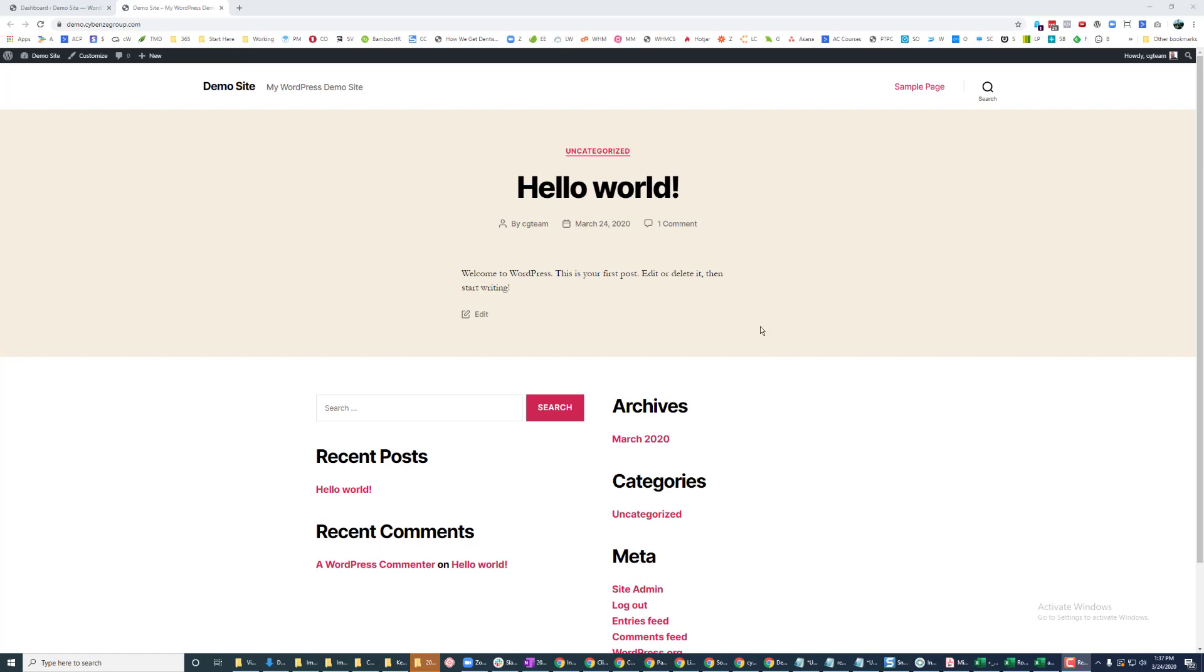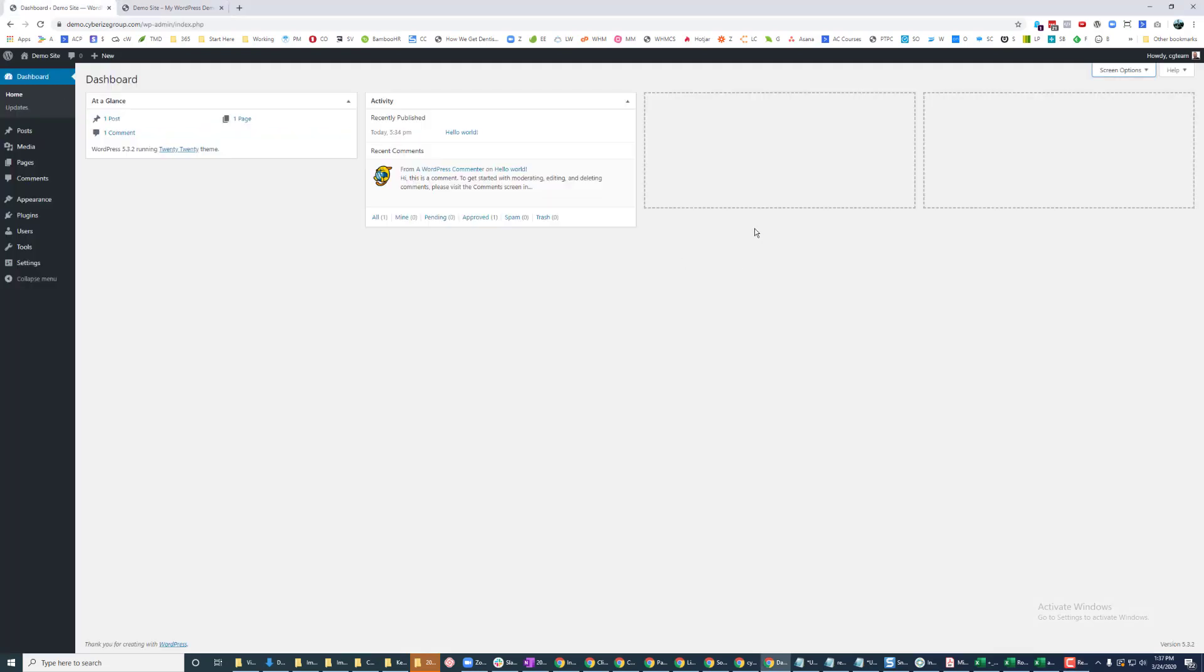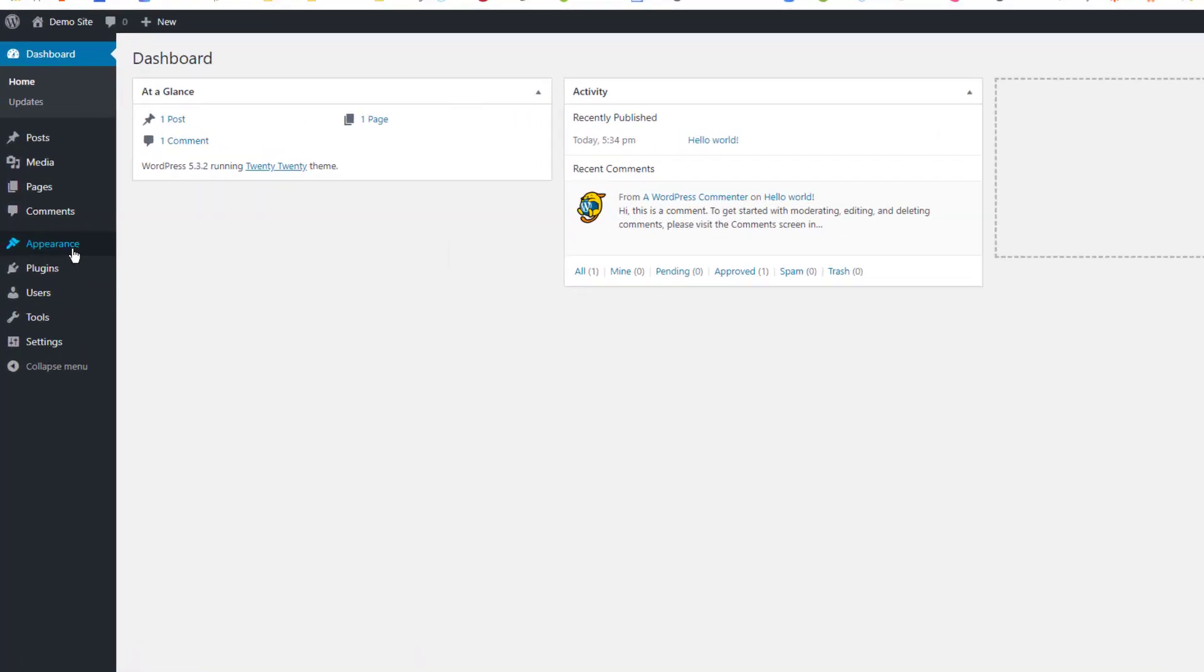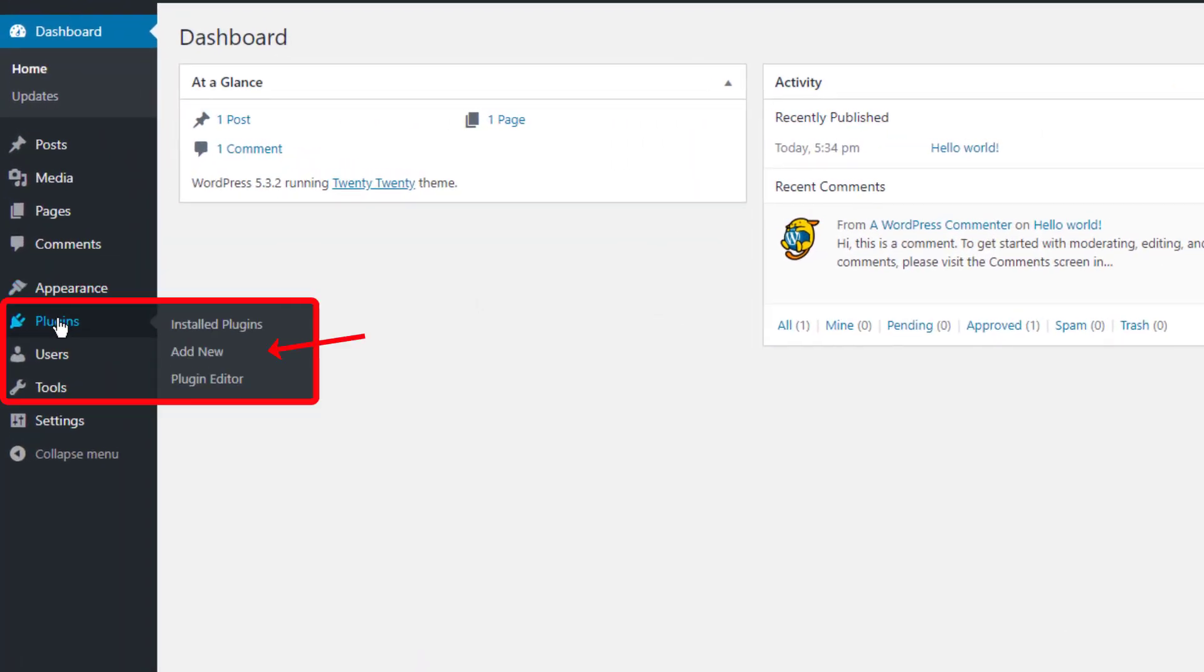So what you would do is you log in, go into the back end of the admin area, which will take you to your dashboard page. From here, you'll go down and go to the plugins, go to add new.